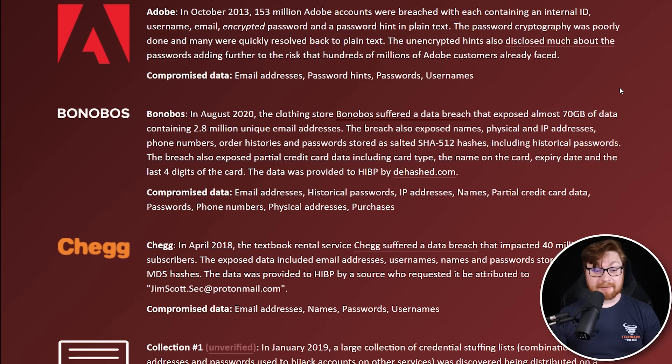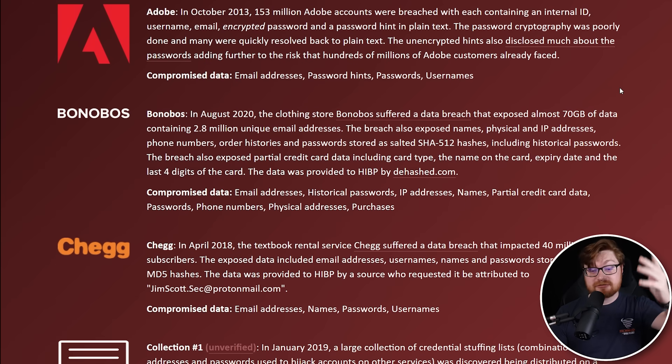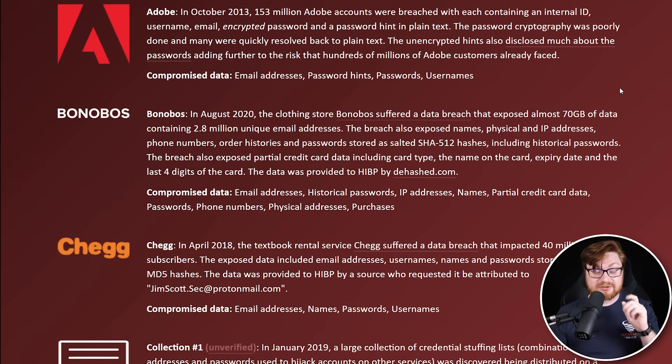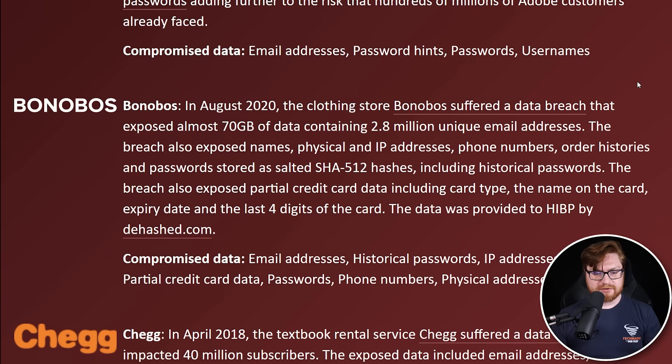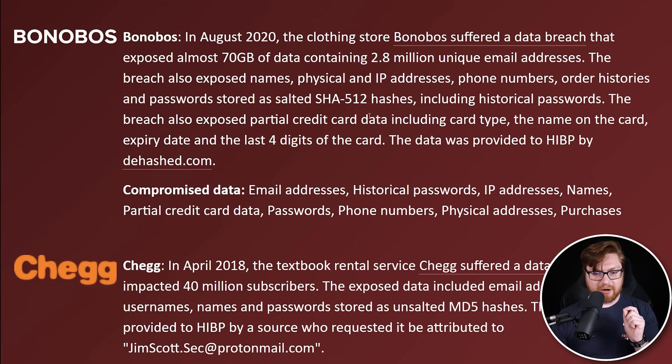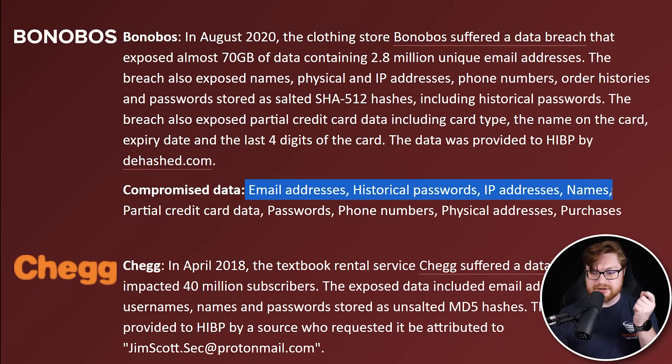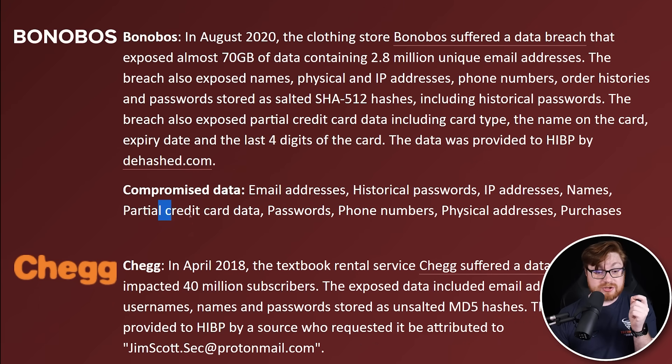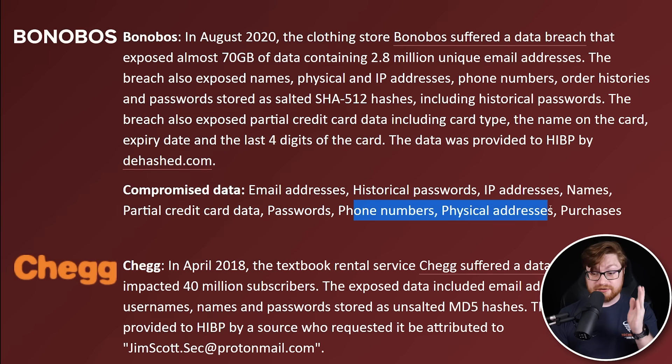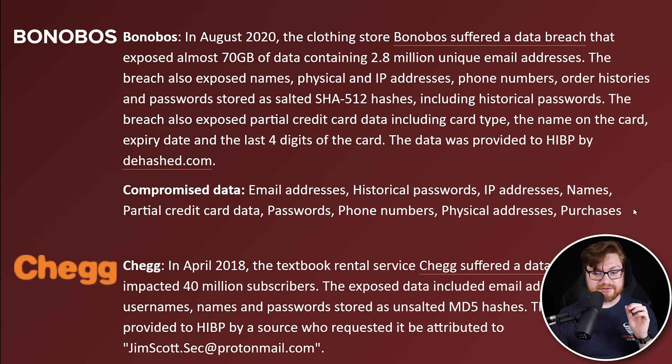They were able to be determined and brought back to plain text. So the hackers found out my password. What else have we got in here? We got Bonobos. That's where I ended up shopping for pants for my first job going into the office. You know, had to look nice. Zooming in just a little bit. Holy crap. That one had email addresses, IP addresses, partial credit card data, phone numbers, physical addresses, and past purchases.